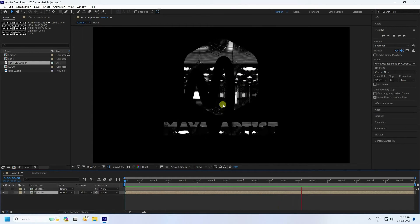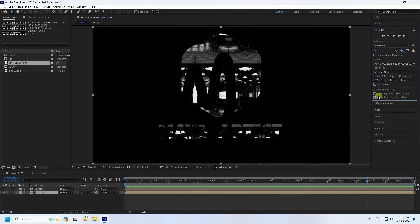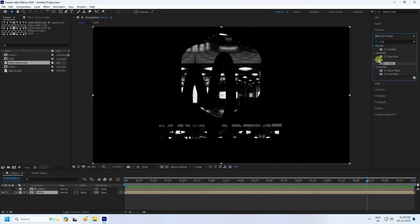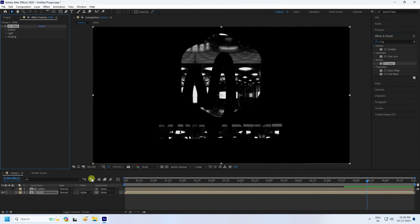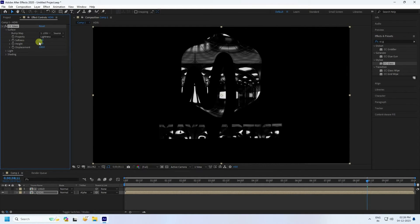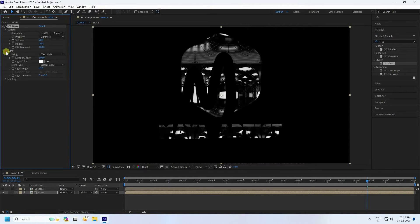Now apply the glass effect. Go to Effects, find CC Glass, and apply it to the HDRI layer. For the Surface map, use the logo. Adjust the softness and set the height to 20. That's good. Go to Lighting and increase the light intensity to 90.